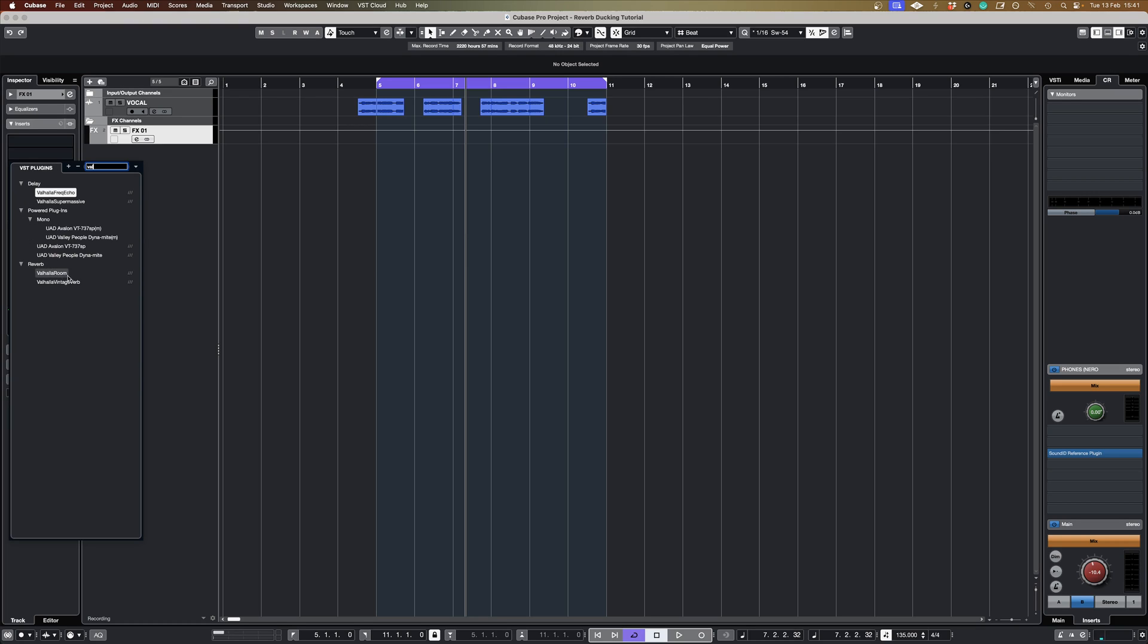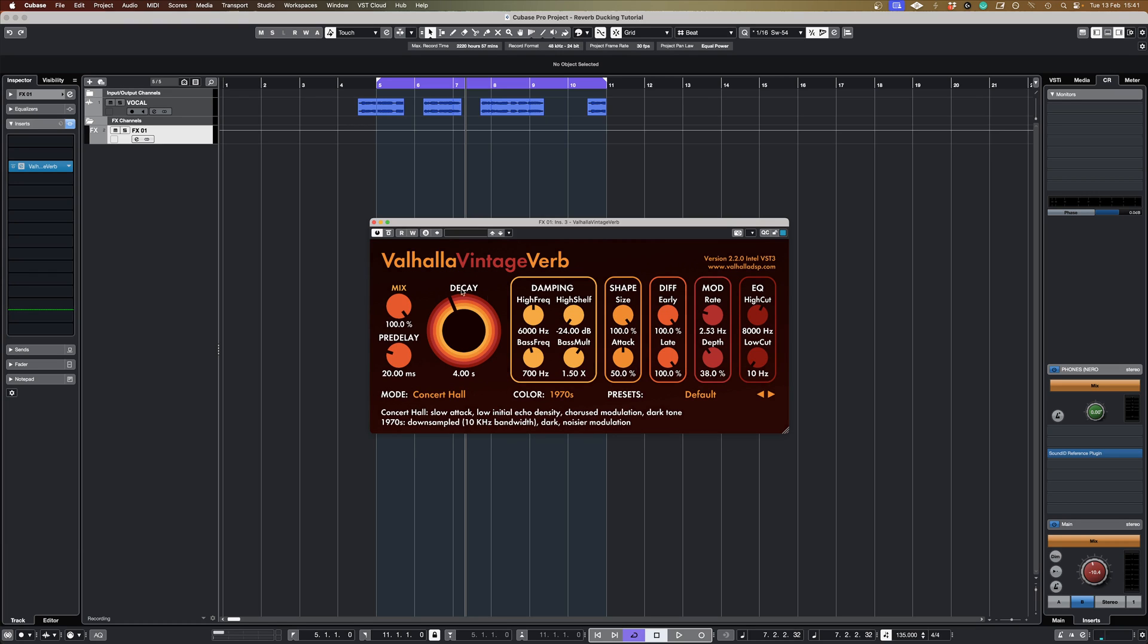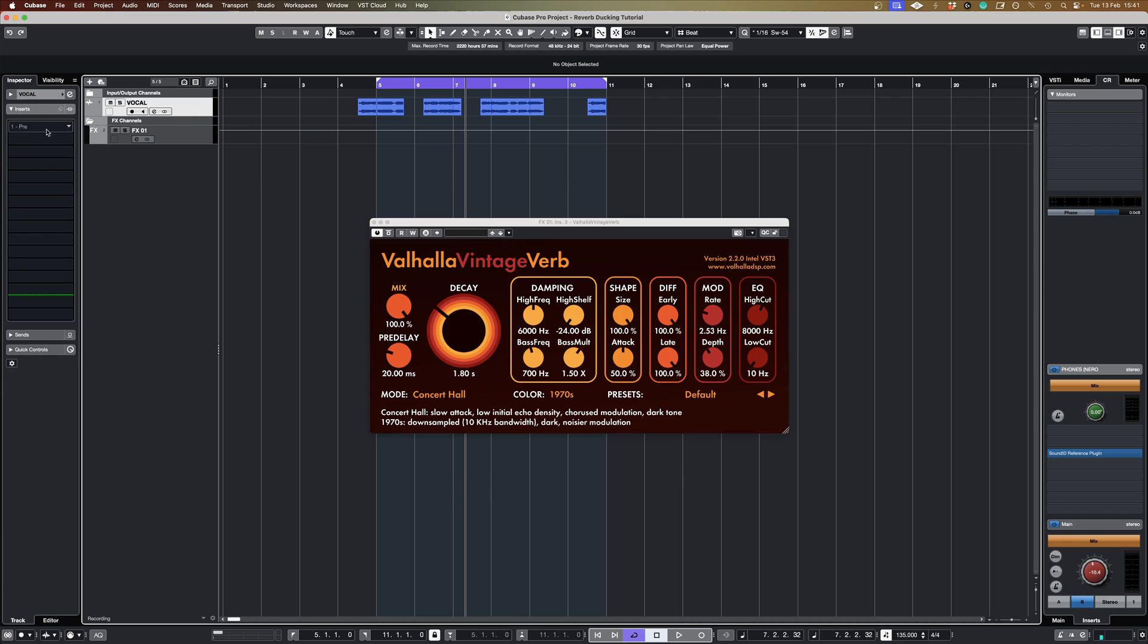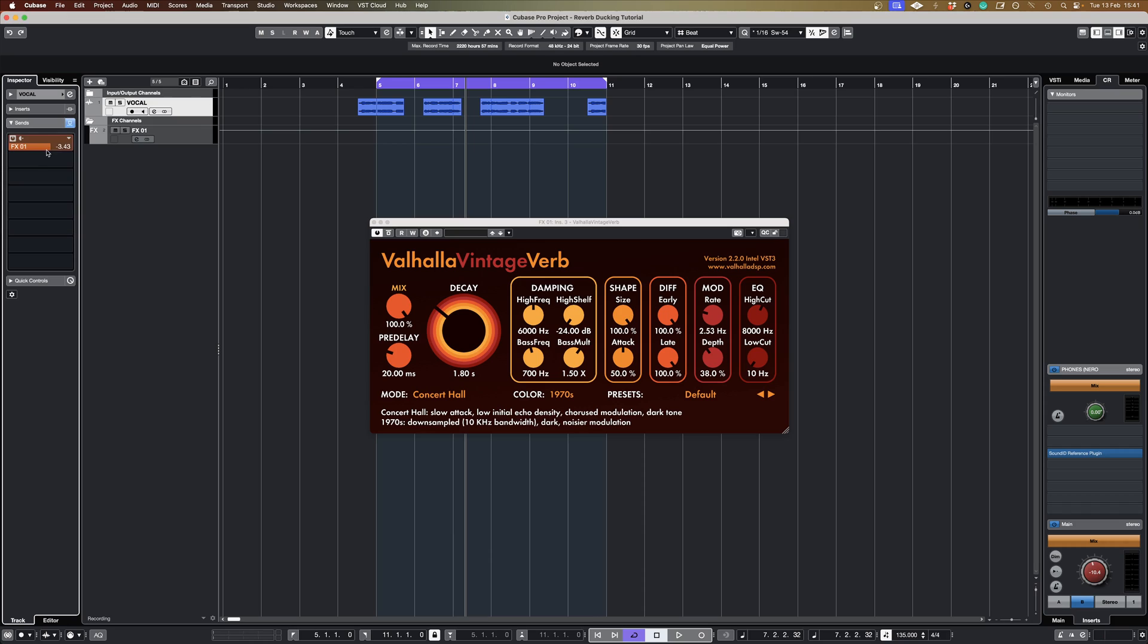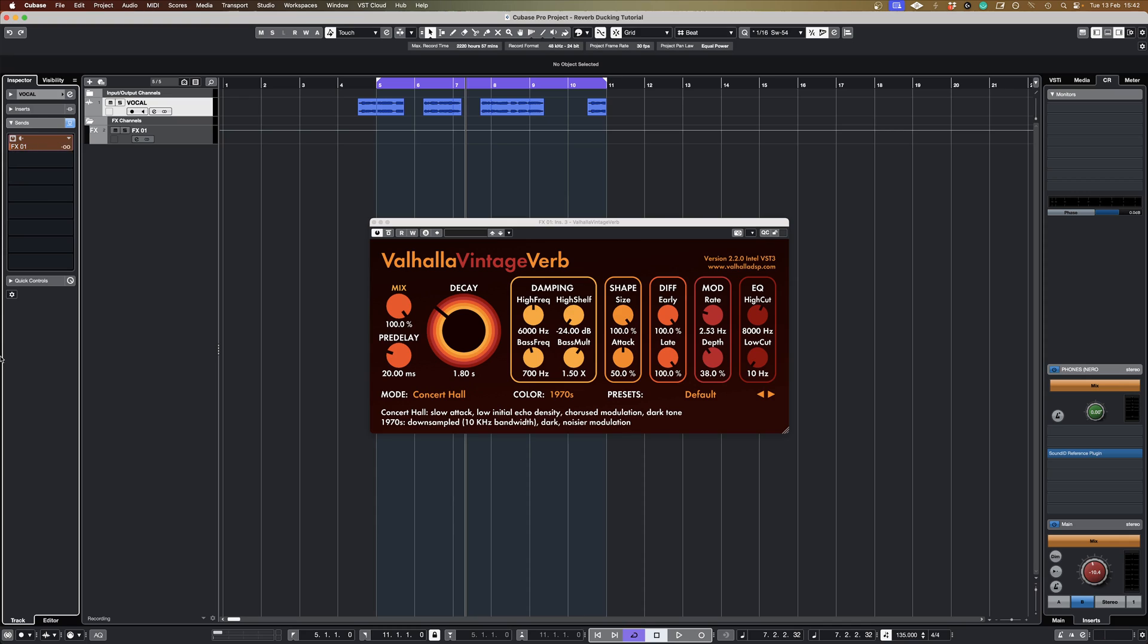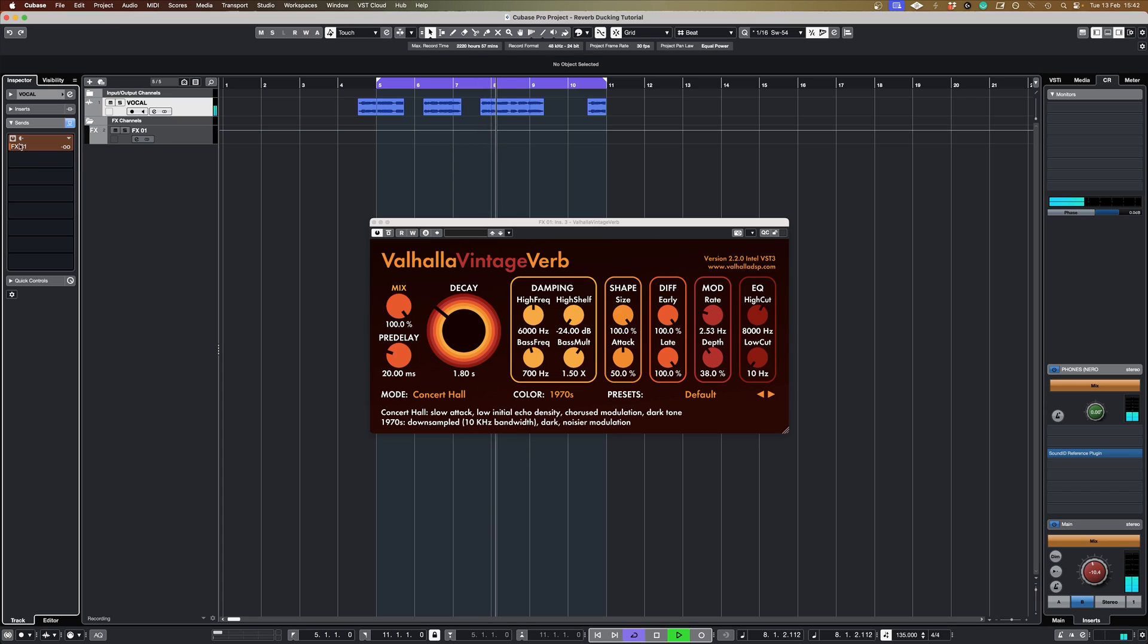Now I'm going to do a new effects track. On that track I'm going to put good old Valhalla Vintage Verb. I'll pull the decay back just a little bit. And from the vocal I'm going to now go to the sends and I'm going to send to that effects channel. So if I pull that down to zero, I'll play the track.